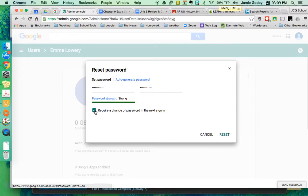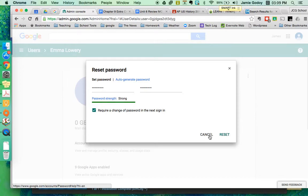She's going to require a change of password the next sign in and you're good to go. That's it. Just tell her her password is now lvhs student and have her start from there. They'll learn pretty quickly, hopefully.